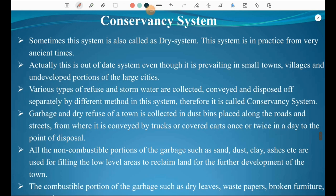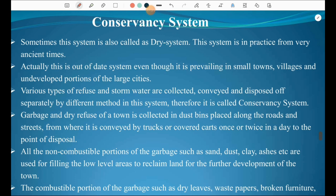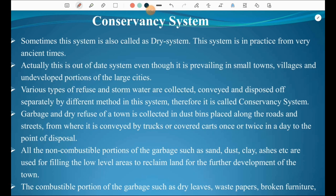The conservancy system is also called the dry system because water is not used. This system has been in practice from very ancient times and is still prevalent in small towns, villages, and undeveloped portions of large cities. Various types of refuse and stormwater are collected, conveyed, and disposed of separately by different methods. Garbage and dry refuse are collected in dustbins placed along roads and streets and conveyed by trucks or covered carts once or twice a day to the disposal point.